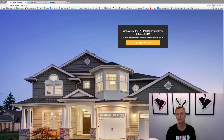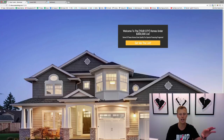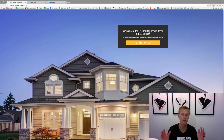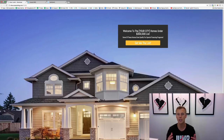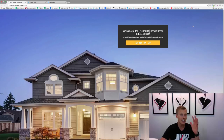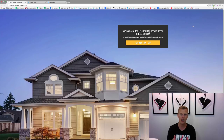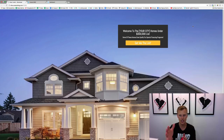A lead generation funnel is walking someone through a process — sifting and sorting through people. Initially you're gonna have a Facebook ad, which we won't dive into today. But once they click on that ad, we're gonna send them to a landing page just like this. Lots of agents send people from their ad to their website or blog, which is not ideal because those aren't set up to convert visitors into leads.